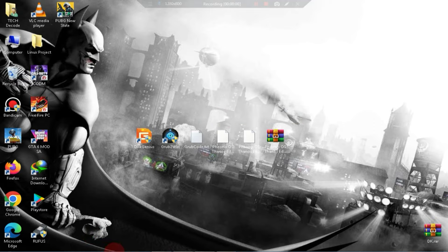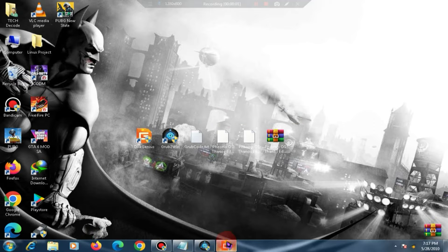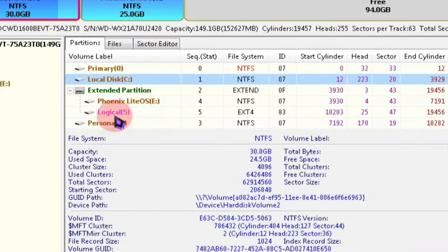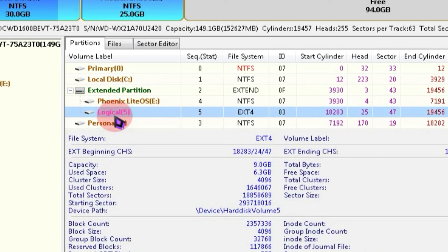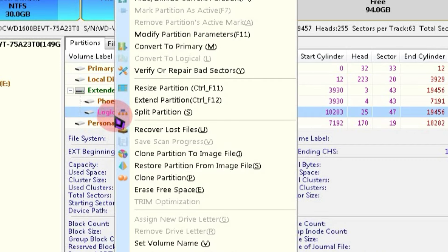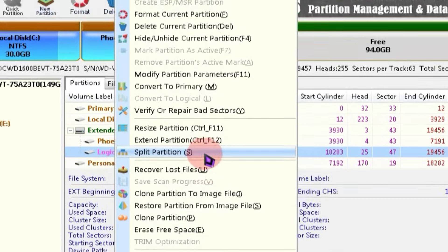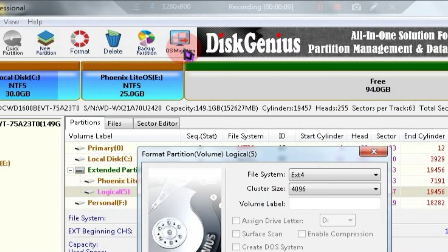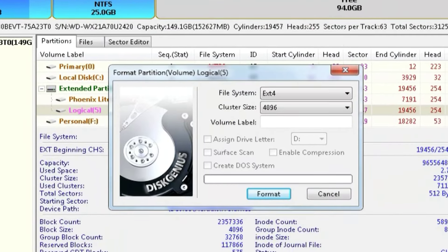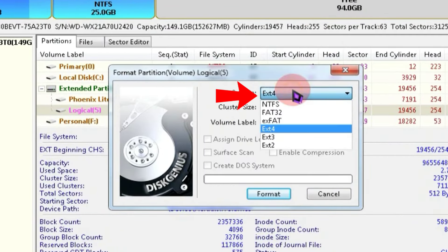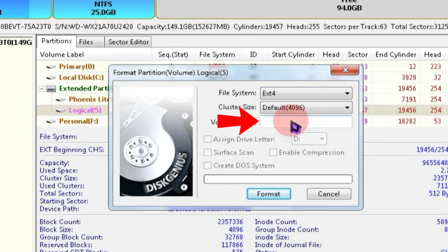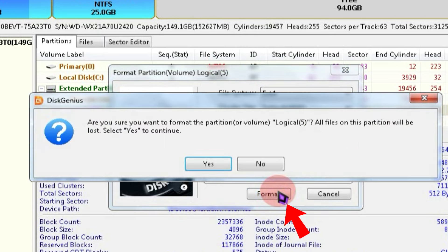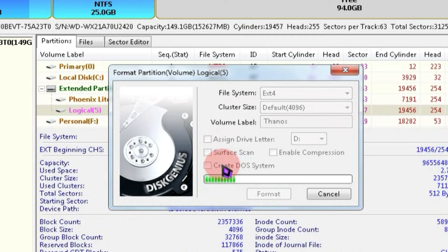First, you need to open Disk Genius and select a partition. Make sure the partition you select is completely empty and has around 10GB of space for the OS. After selecting the partition, you need to right-click on it and select the format option. Then, in the partition system, select EXT4 and type Thanos in the volume label field. After that, click on the format button. Once you click, the partition will start formatting.